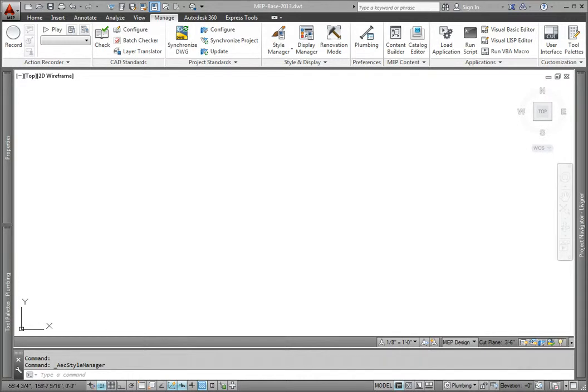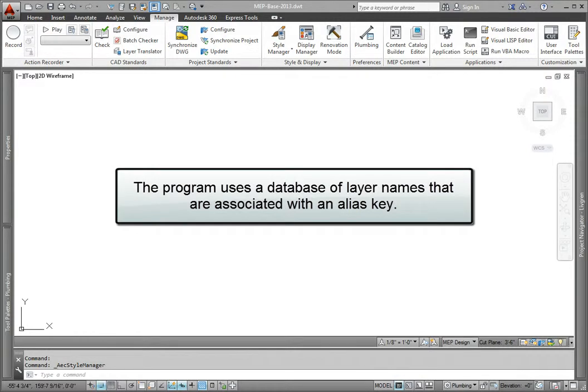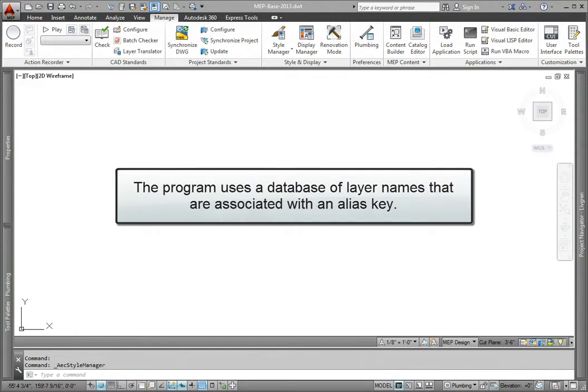The layer key style was born out of the need to provide a user with the ability to control the layer that an object is placed on, but not have the layer or its settings hard-coded into the program. Instead, the program uses a database of layer names that are associated with an alias key. The key is what the program uses to set the layer, so the user simply has to edit the alias to the settings they want.